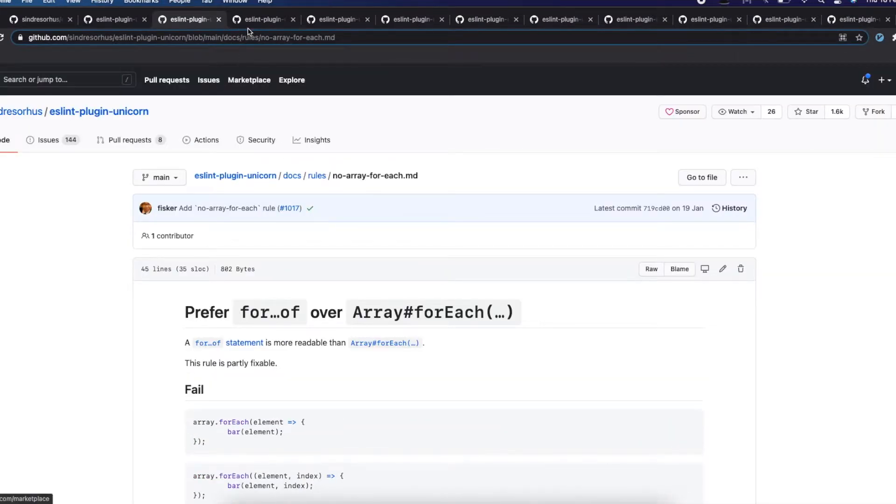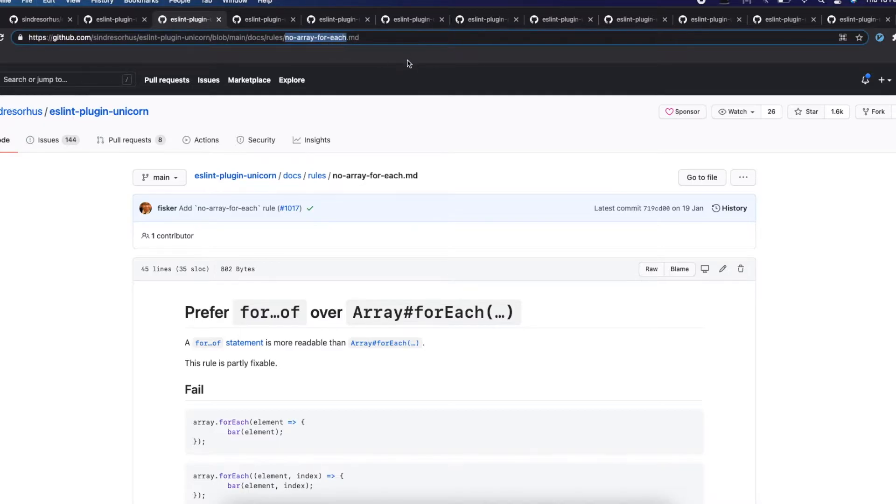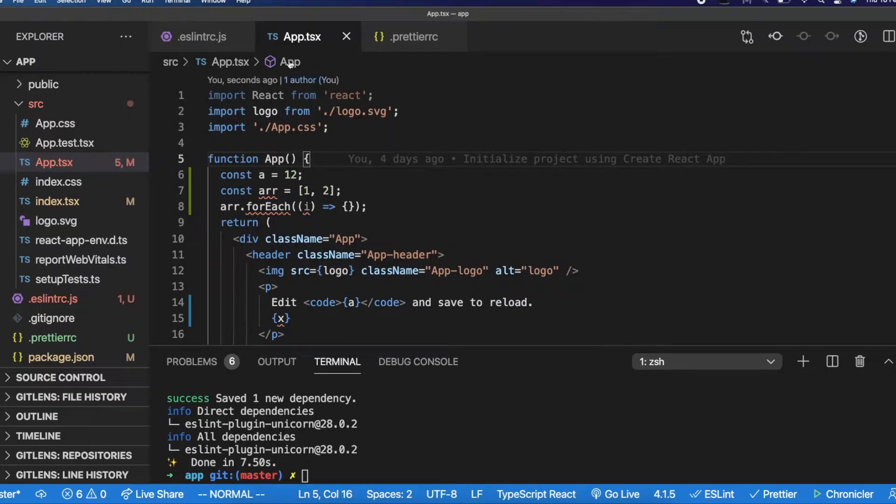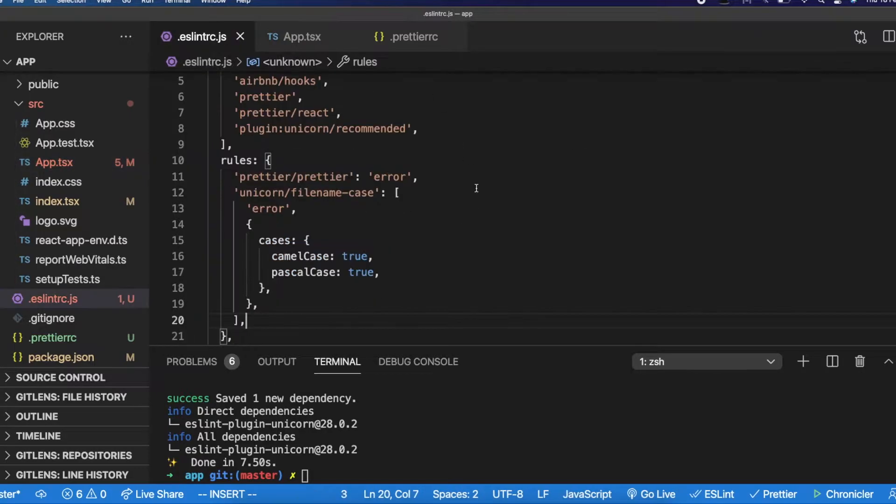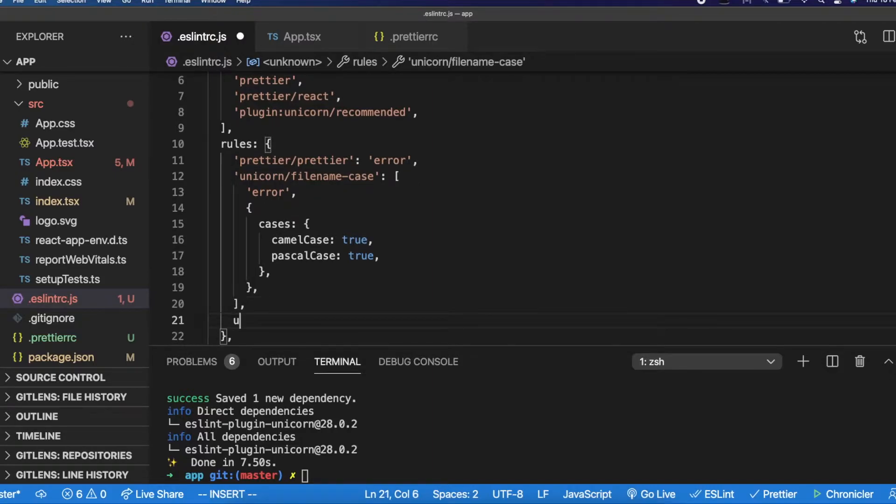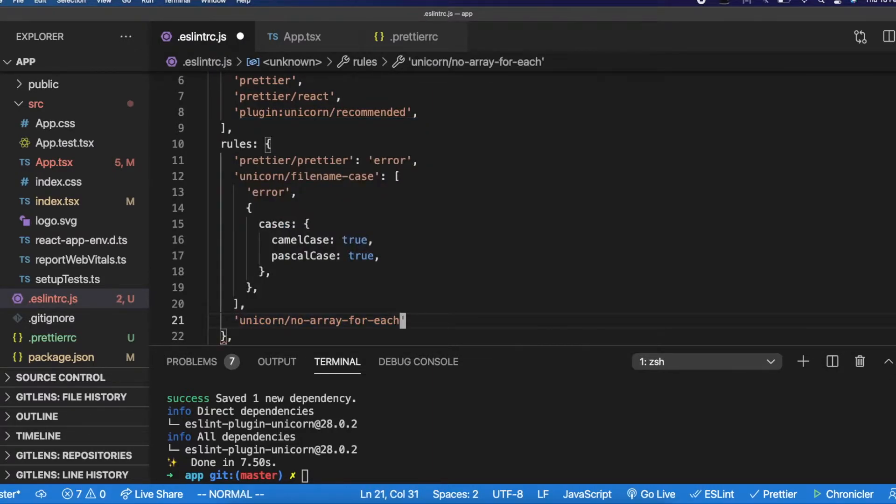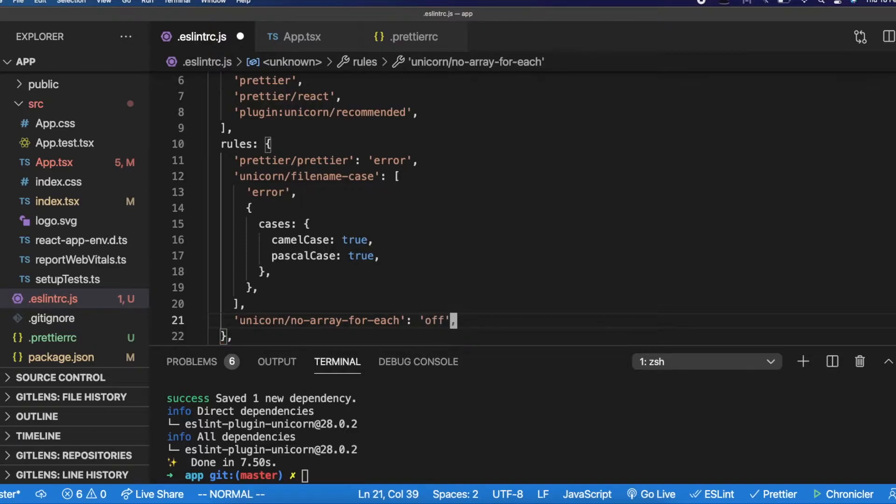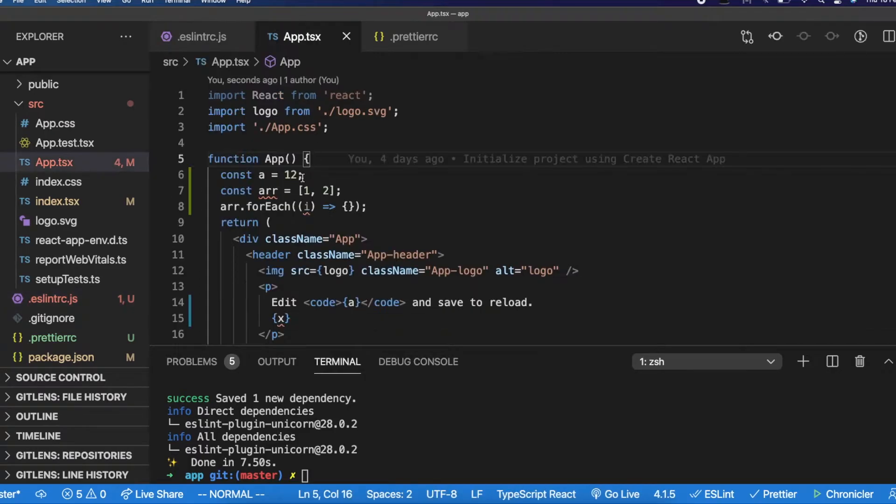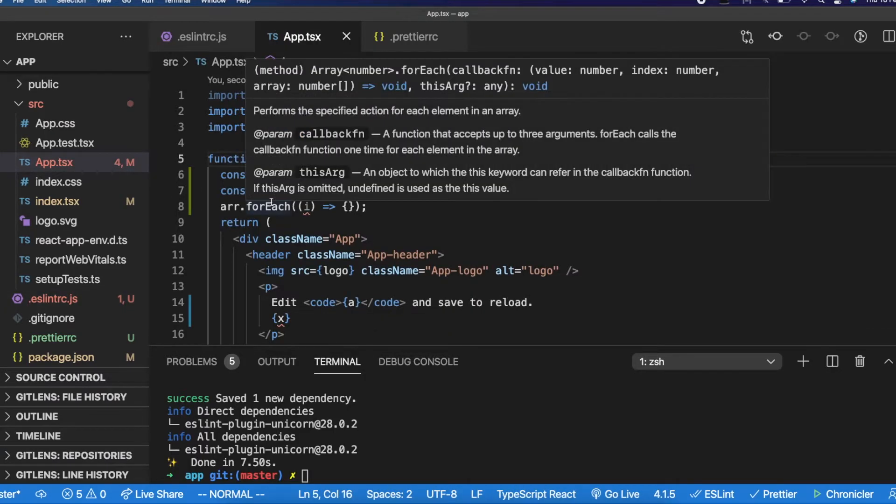Actually, there is a plugin called ESLintFP, functional programming plugin, but it's too opinionated, it's too restrictive. So that is why I don't use that plugin. Otherwise, I would love to see some flexible functional programming ESLint plugin. Let me turn off this particular rule. Now that I have turned off the rule, the error is gone.